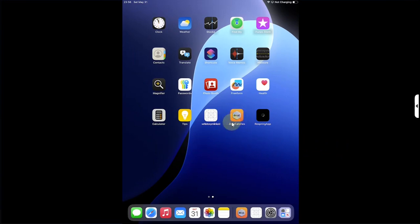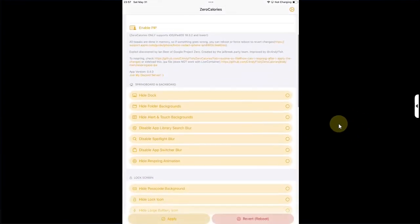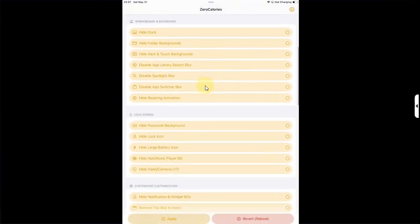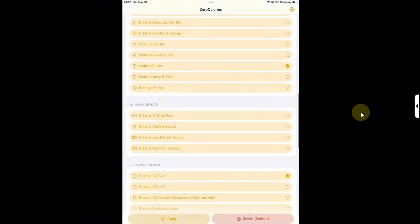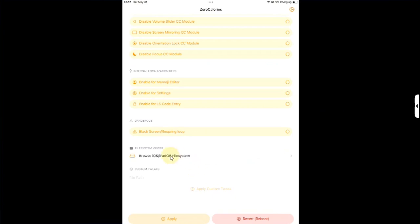Alright, as you can see right here, I have already installed ZeroCalories. If you open it, you can see it looks like this. We have a lot of tweaks and customizations available right here which you can easily enable.